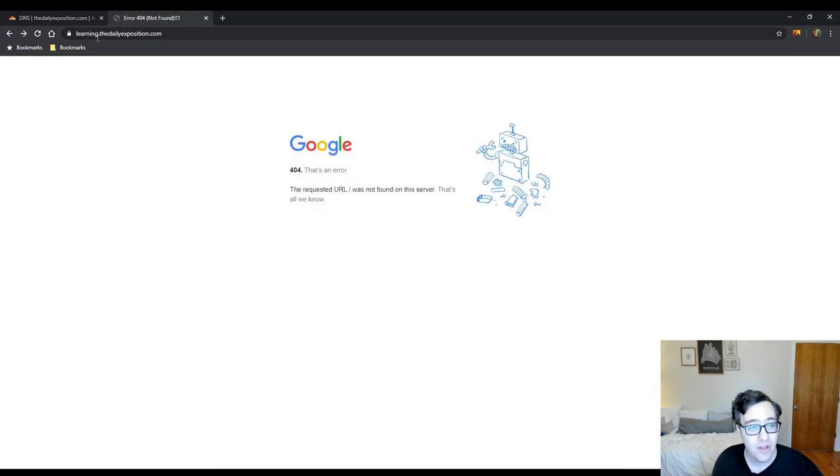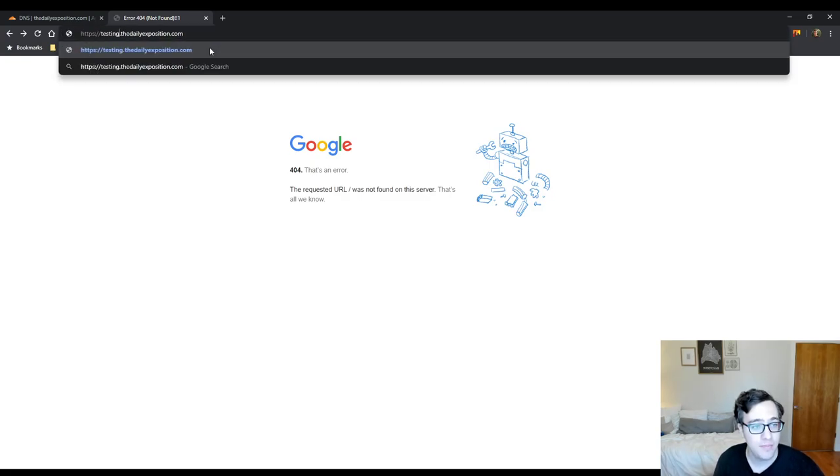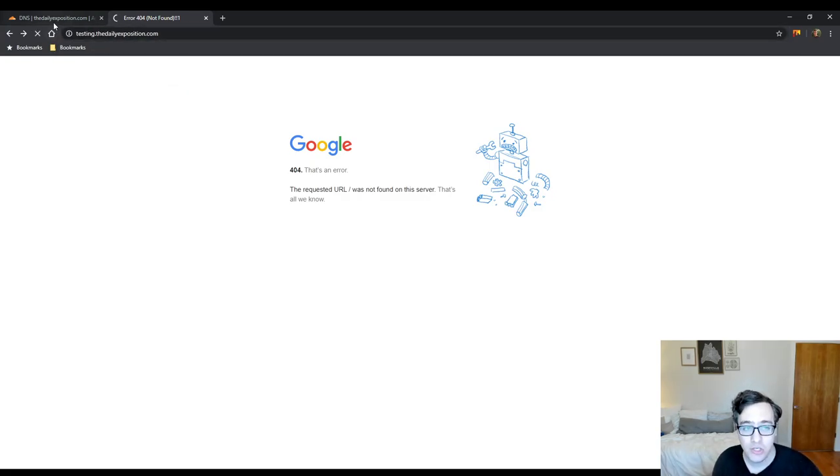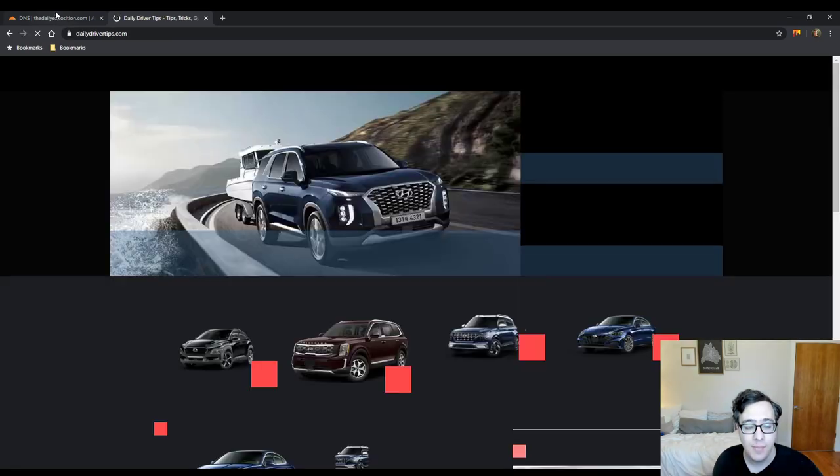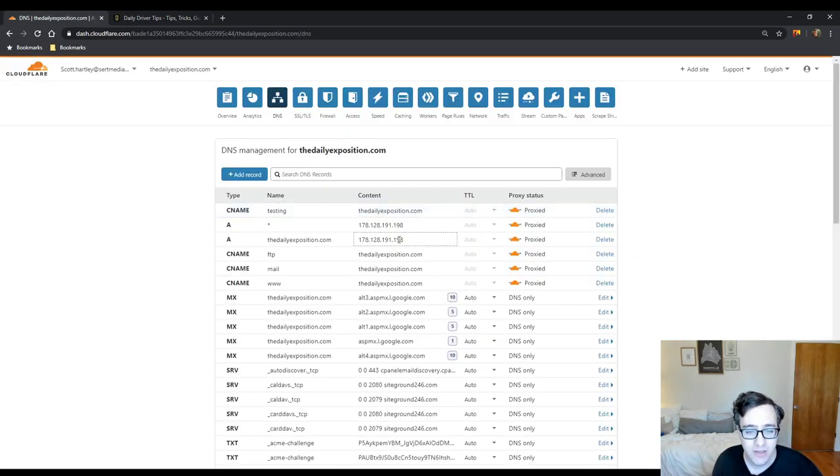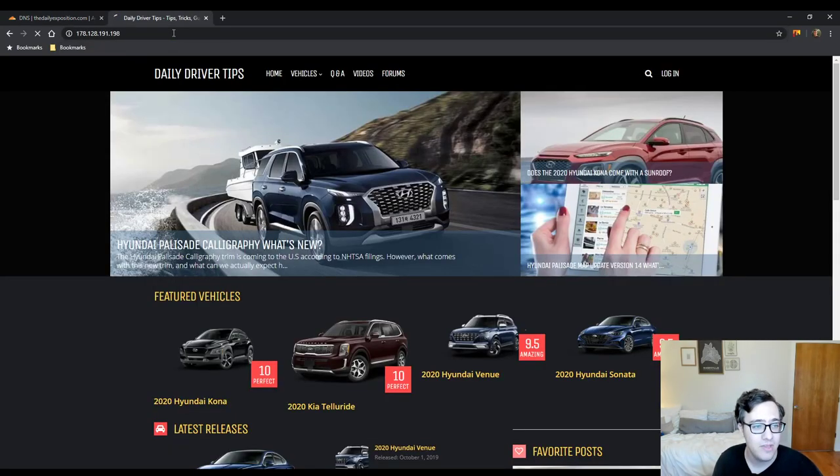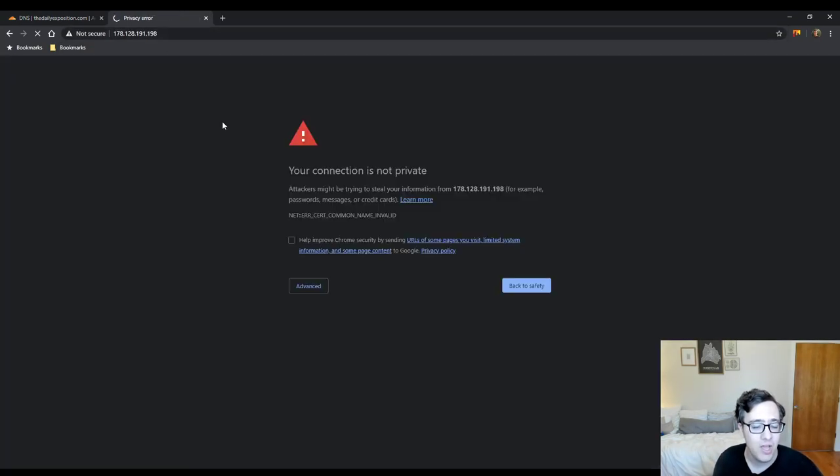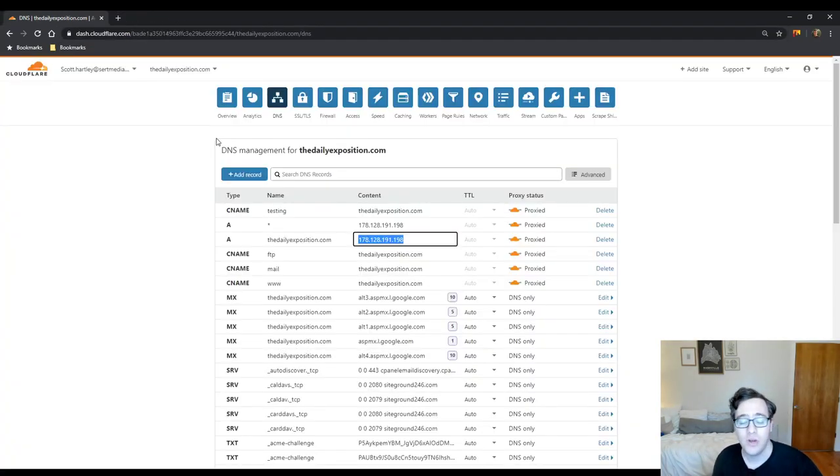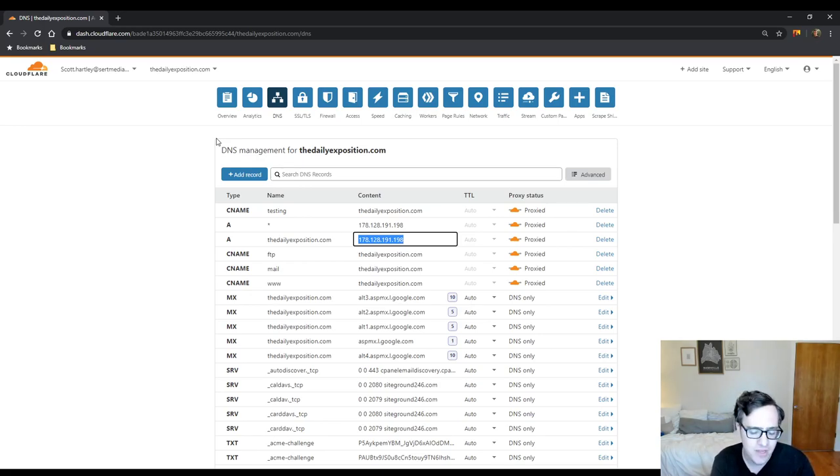Now if I go to testing.thedailyexposition.com it should open up to thedailyexposition.com but for some reason what it did is it treated it like my server IP address which doesn't have the default application setup.